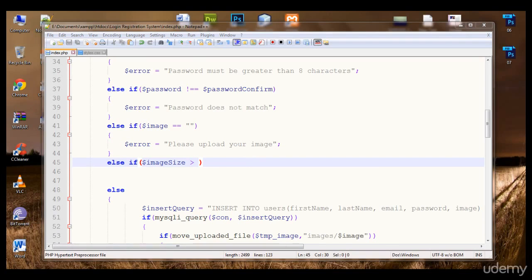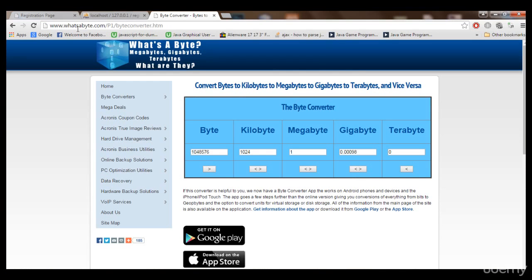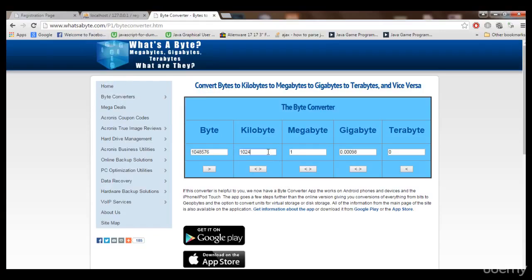So you can go to a byte converter and convert megabytes to bytes. I don't want the user to upload images greater than one megabyte in size. You can do two, five, ten, or twenty megabytes. I'm doing this for one megabyte — type one, click convert, and it will convert that one megabyte to bytes.